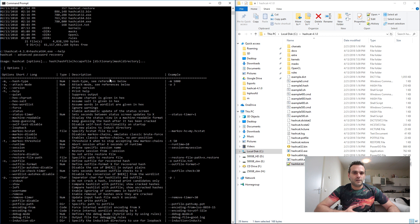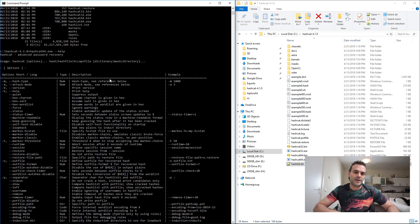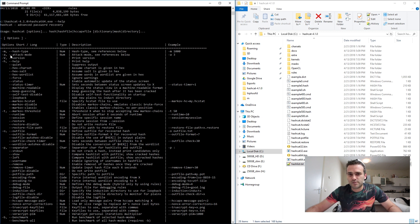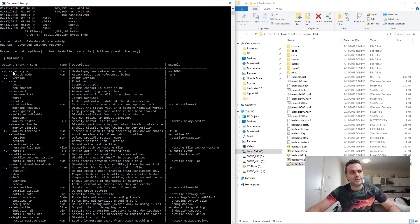Brute force means trying every single combination possible on the keyboard — first one character, then two, then three, four, five, six, seven, eight. It tries everything. Our longest word was 'bitcoin' at seven characters, so it shouldn't take too long. But remember that every time we add another character, it takes exponentially longer. The two most important options are the attacking mode (-a) and the hash type (-m).